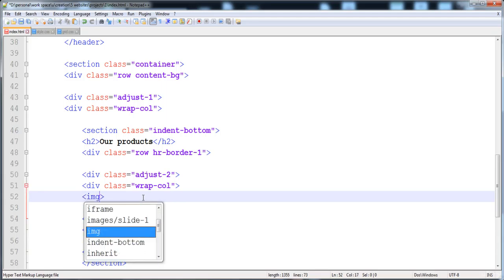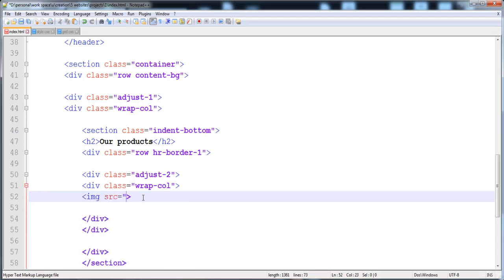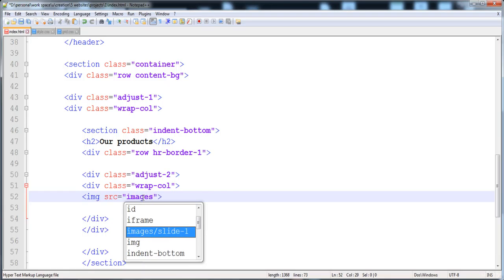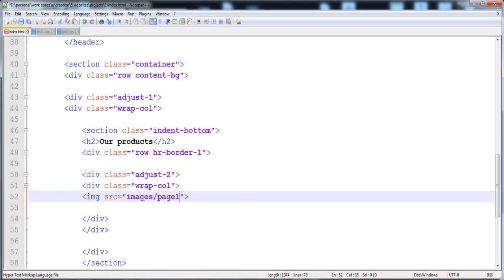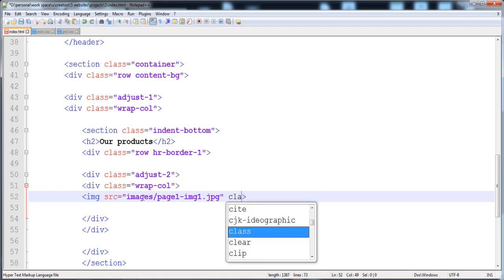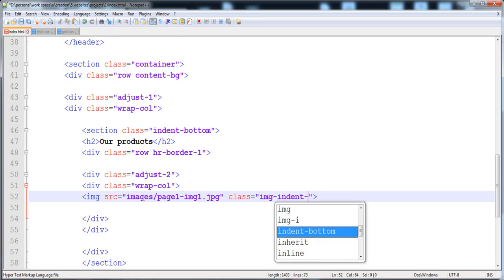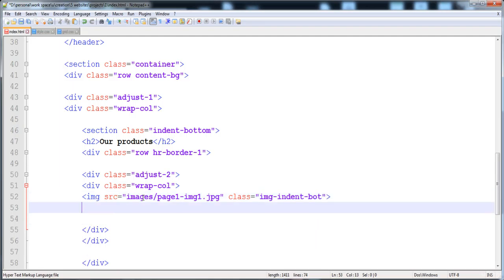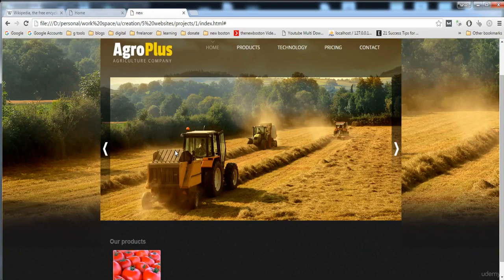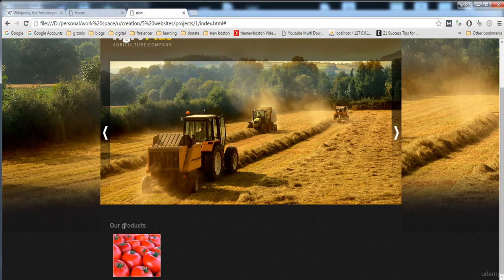Space is created between the adjust-2 div and the content inside the wrap-goal div. I'll insert an img tag with source pointing to 'images/page1/img1.jpg', and give it the class 'img-indent'. Now let's reload it — the image is present.